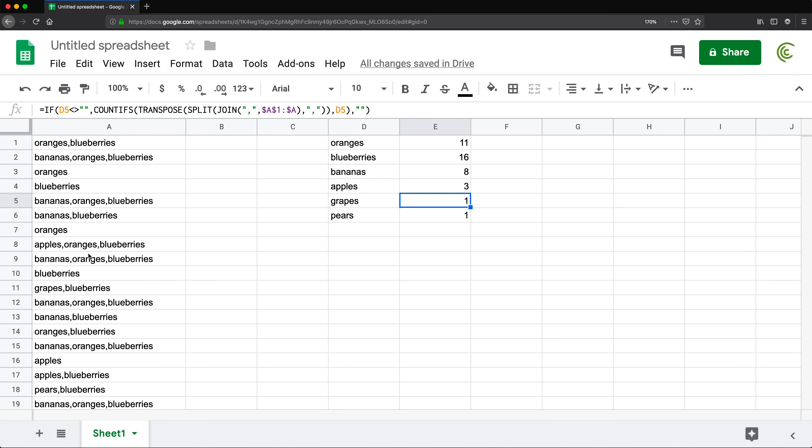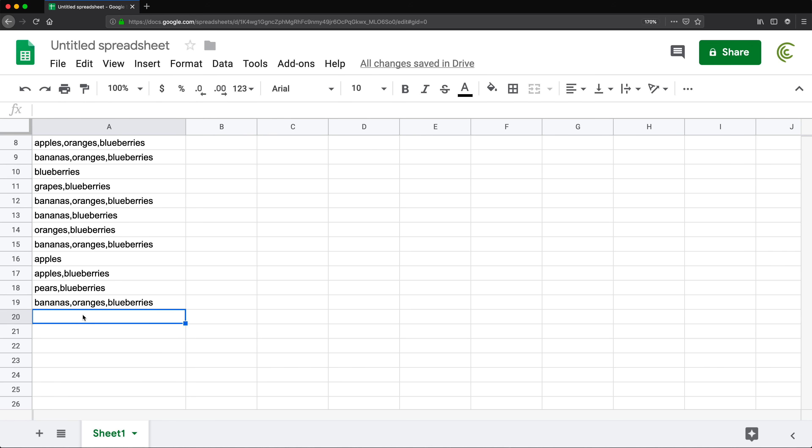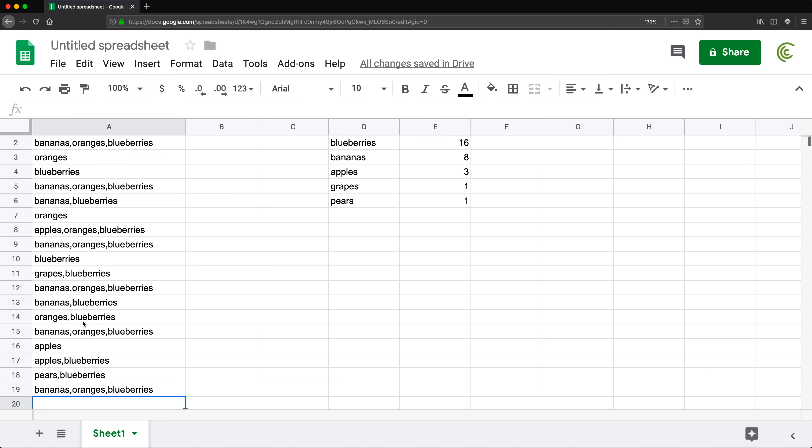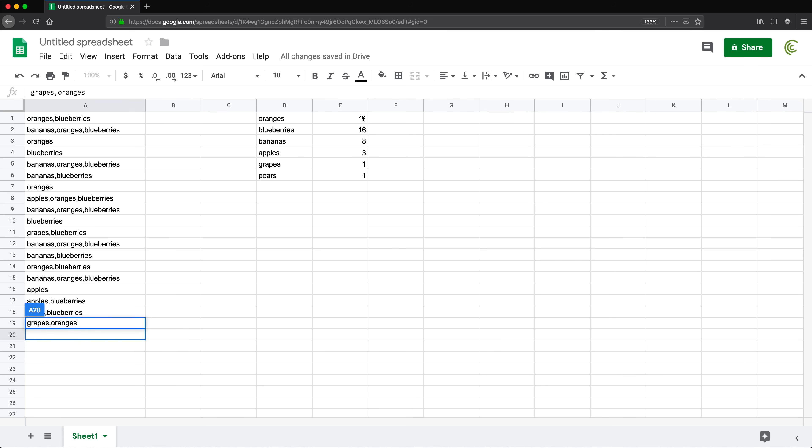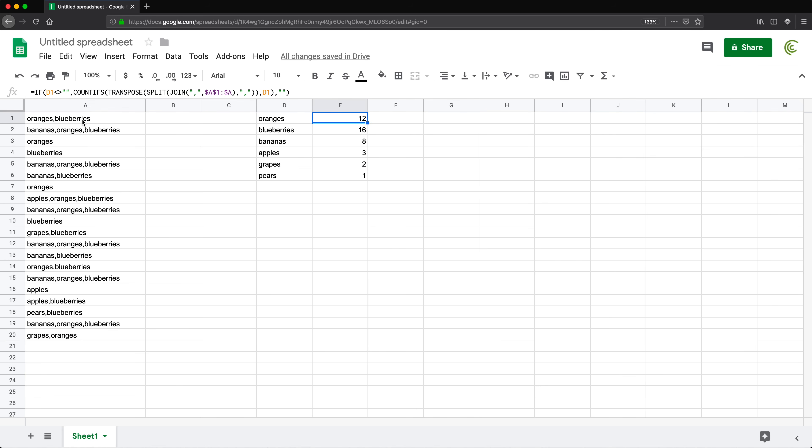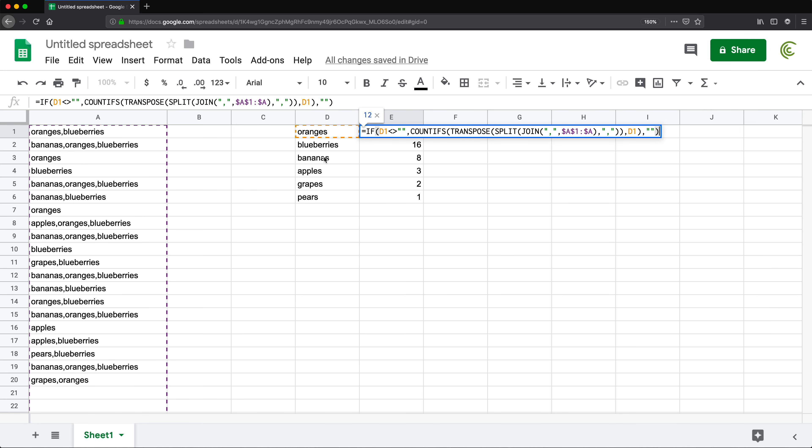Obviously, if we have more, here we go: grapes, comma, oranges. That should add one for grapes, one for oranges. So we should get two for grapes and for oranges, we should get 12, and we do. And that's how you can manage dealing with comma-separated data.